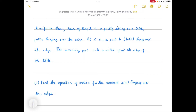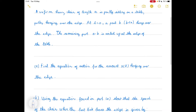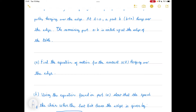Today we're going to look at another problem in classical mechanics. A uniform heavy chain of length a is partly sitting on a table, partly hanging over the edge. At t equals zero, a part b — which is less than a — hangs over the edge. The remaining part a minus b is coiled up at the edge of the table. In the first question we want to find the equation of motion for the amount of chain x(t) that's hanging over the edge.